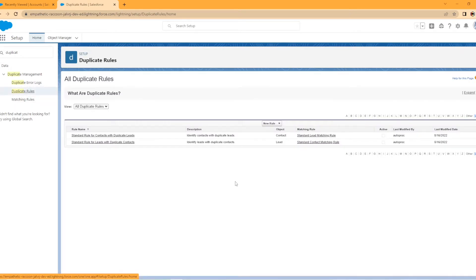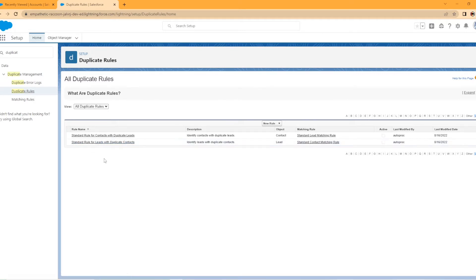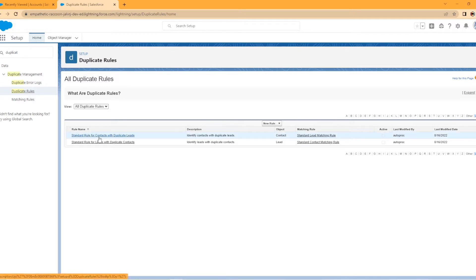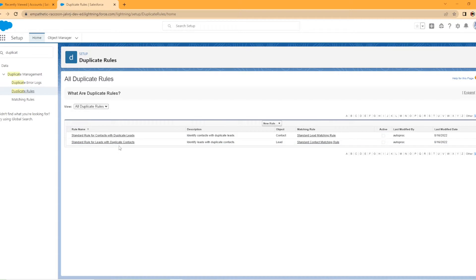Whenever you get to this screen, there's actually already two built-in rules here. These are the two standard rules that come built with your sandbox. They're probably in your org at work if you are in a work environment as well. There are standard rule for contacts with duplicate reads and standard rule for leads with duplicate contacts. We're going to go ahead and create a new rule.